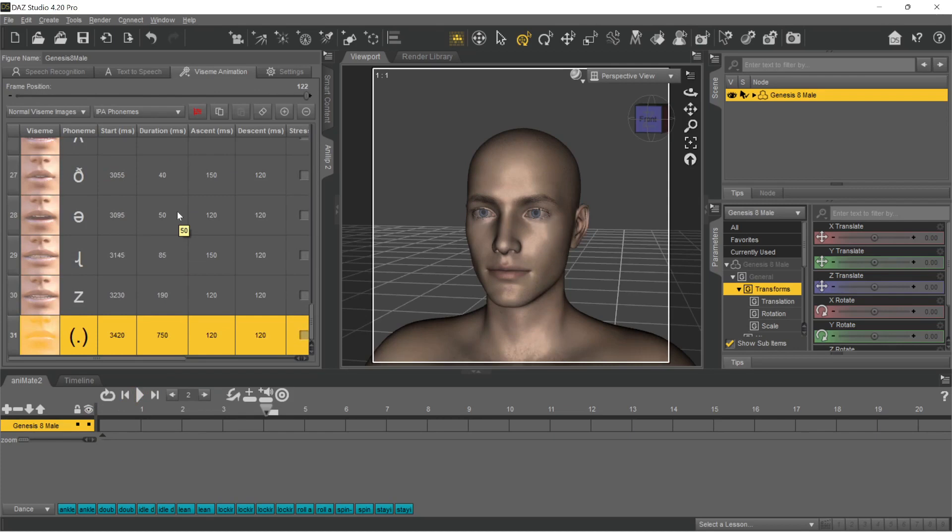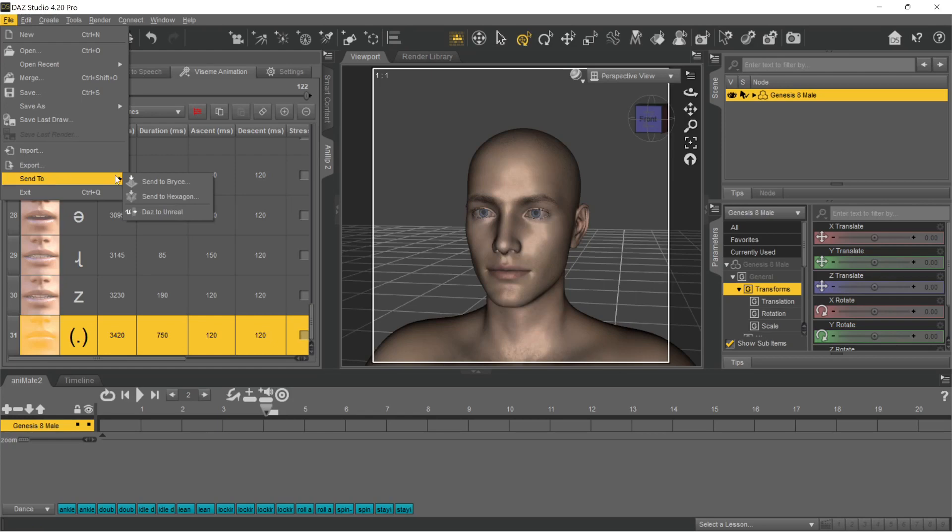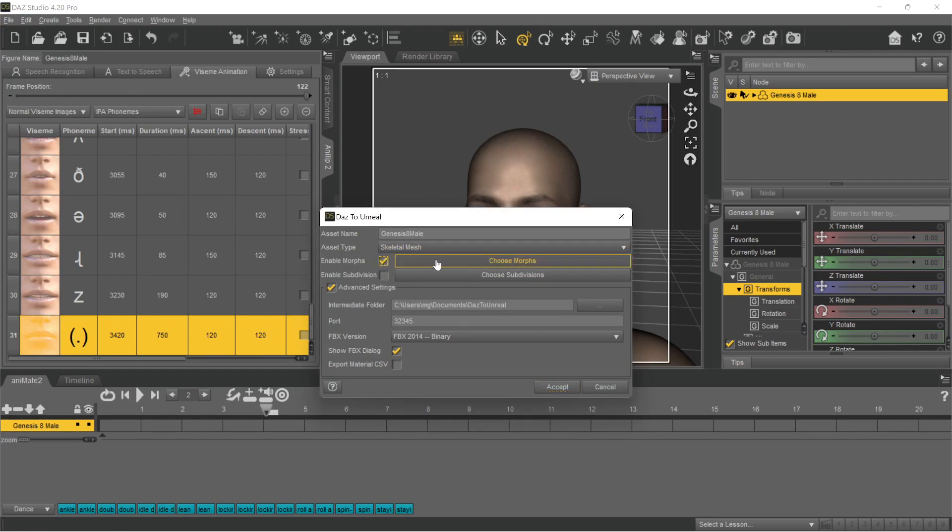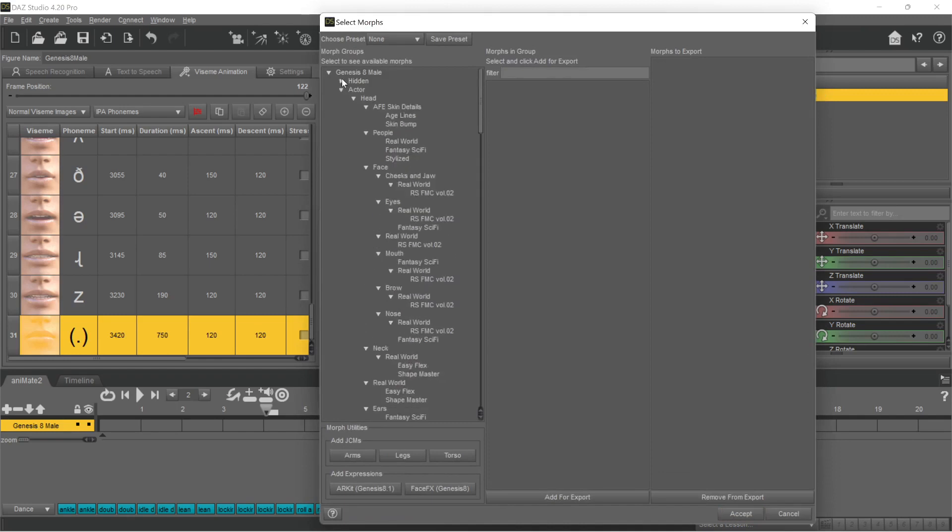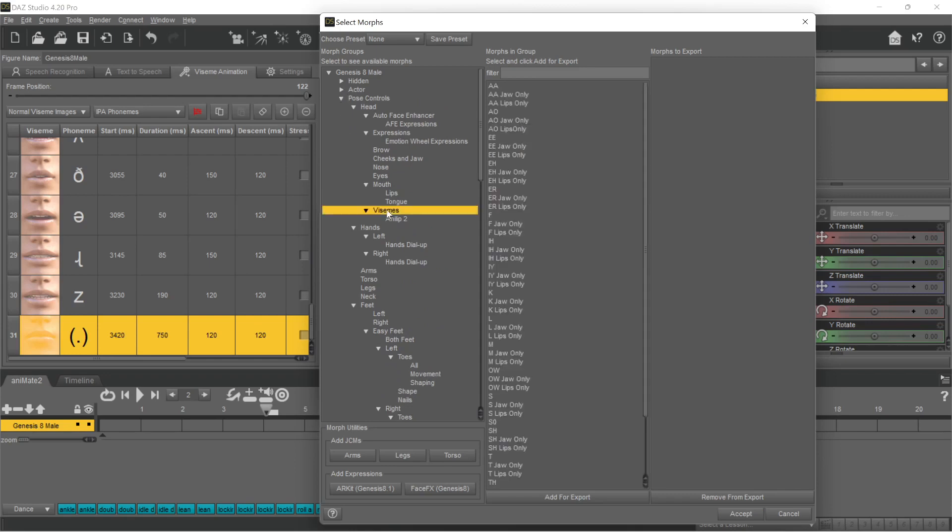Finally, we want to transfer the result to the Unreal Engine. We select File, Send to and DOS to Unreal from the menu. Analyb 2 uses the DOS Genesis Vicene Morphs for the lip animation. For Genesis 8 and Genesis 8.1, Analyb 2 uses its own set of morphs. Both control paths must therefore be exported so that the animation also works in Unreal.